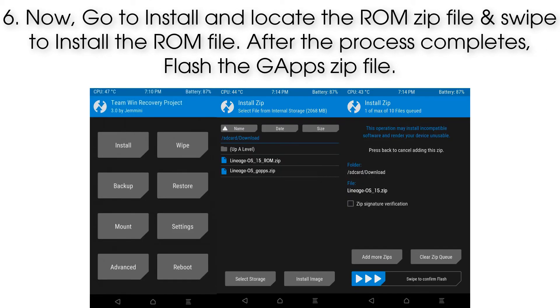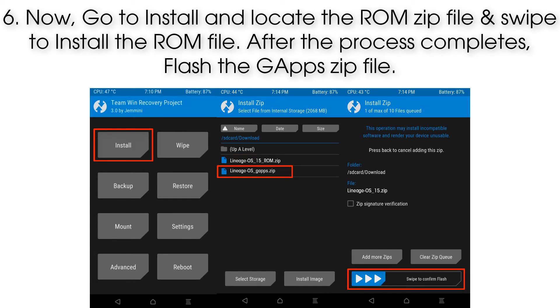Step 6: Now go to Install and locate the ROM zip file, then swipe to install the ROM file. After the process completes, flash the GApps zip file.